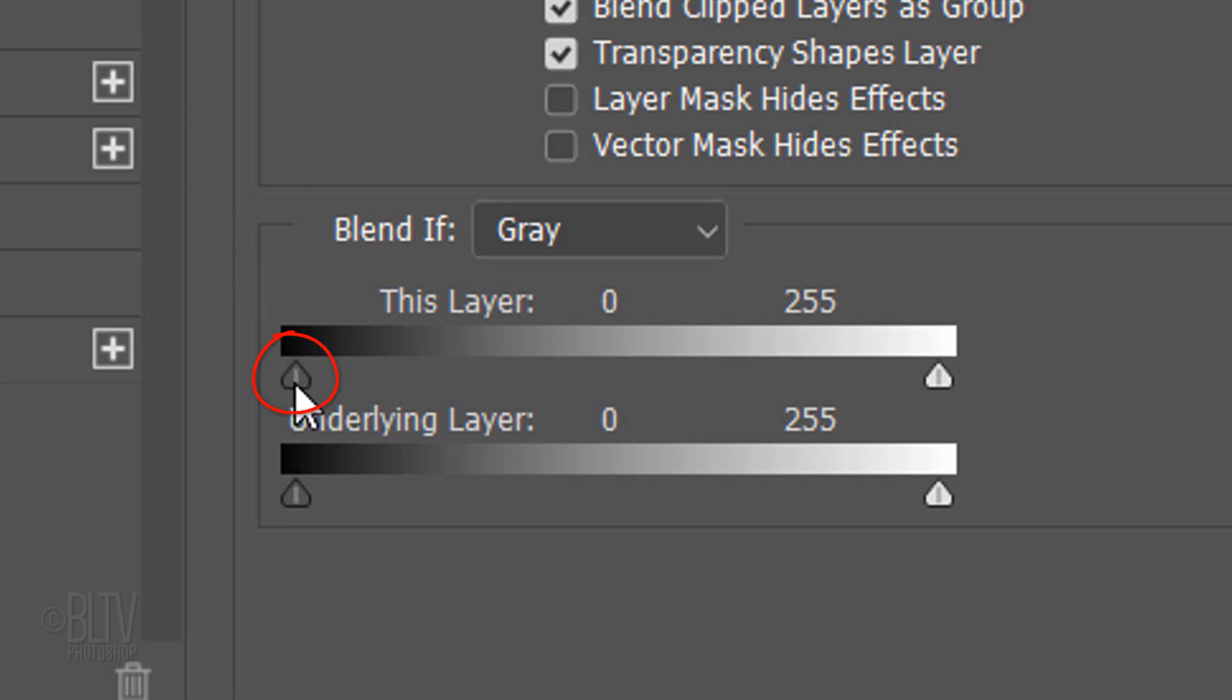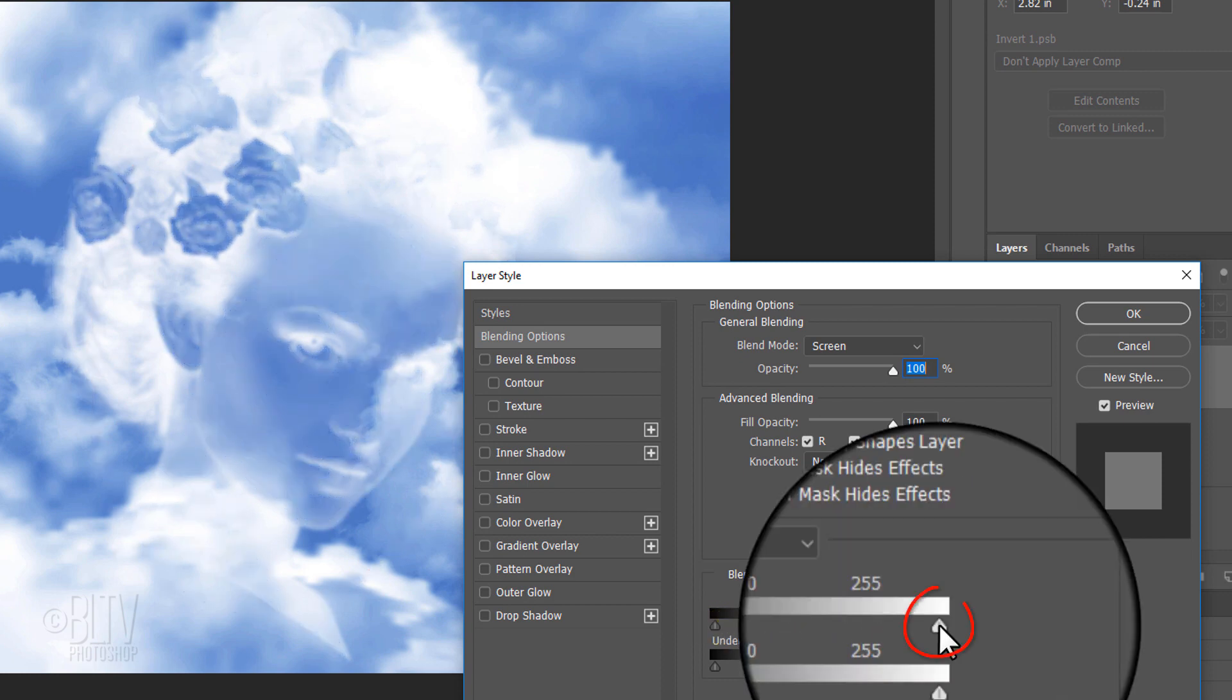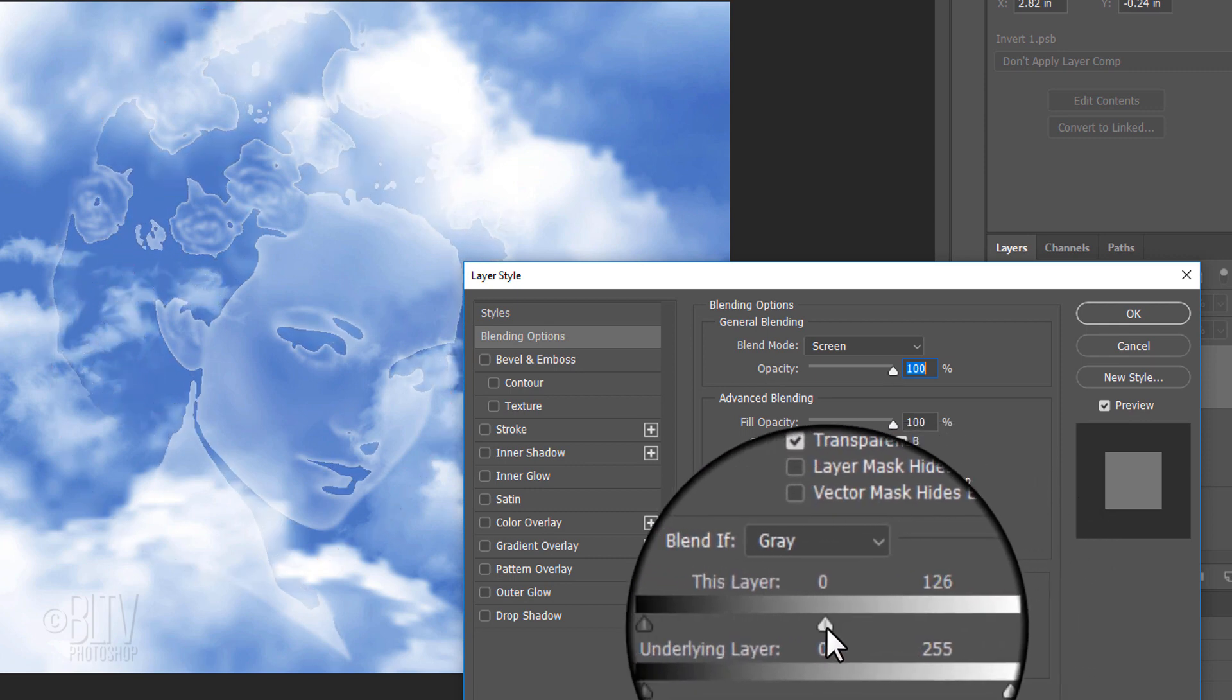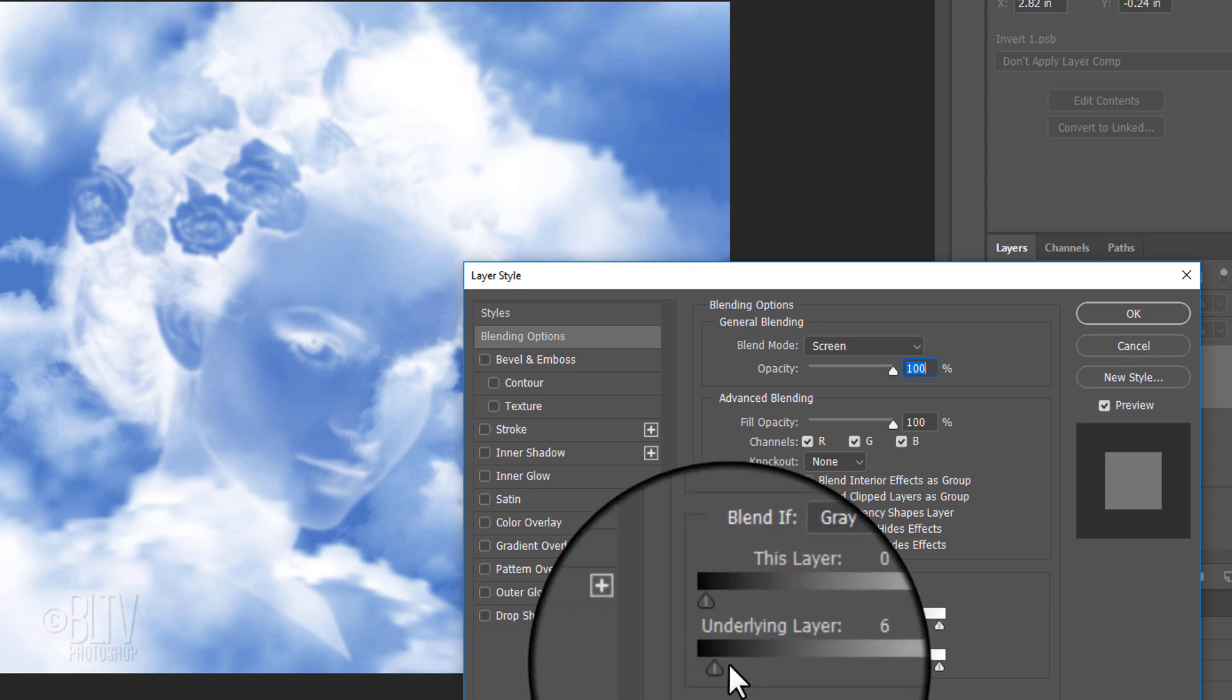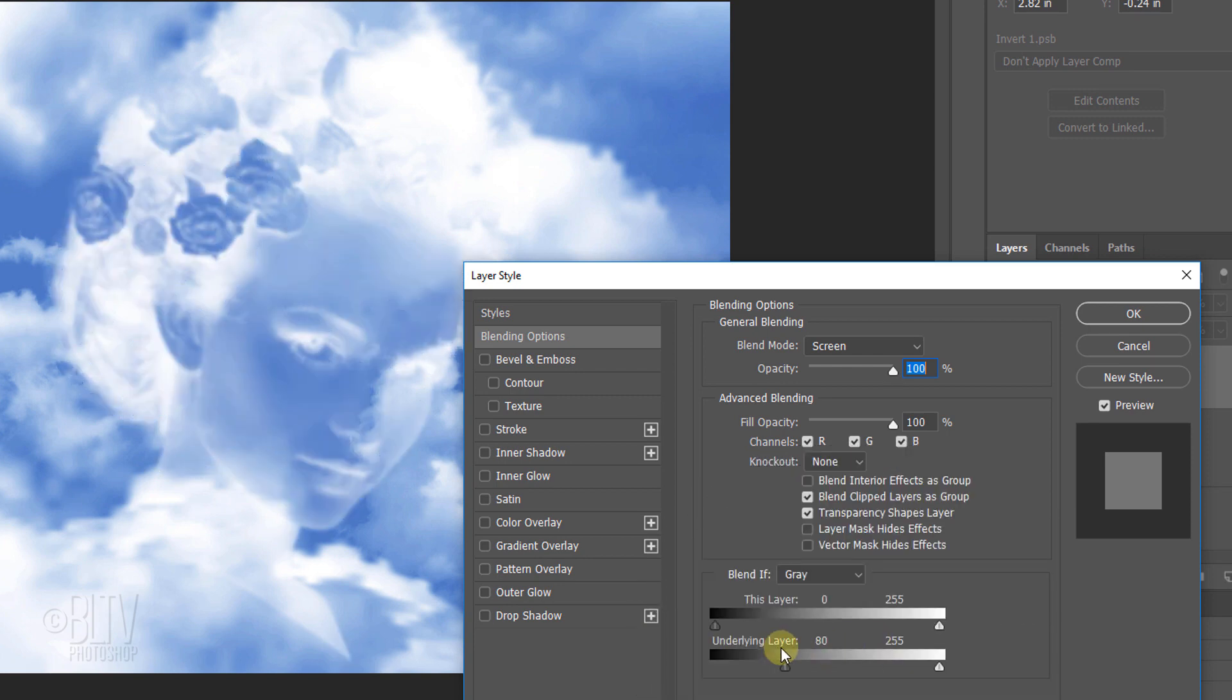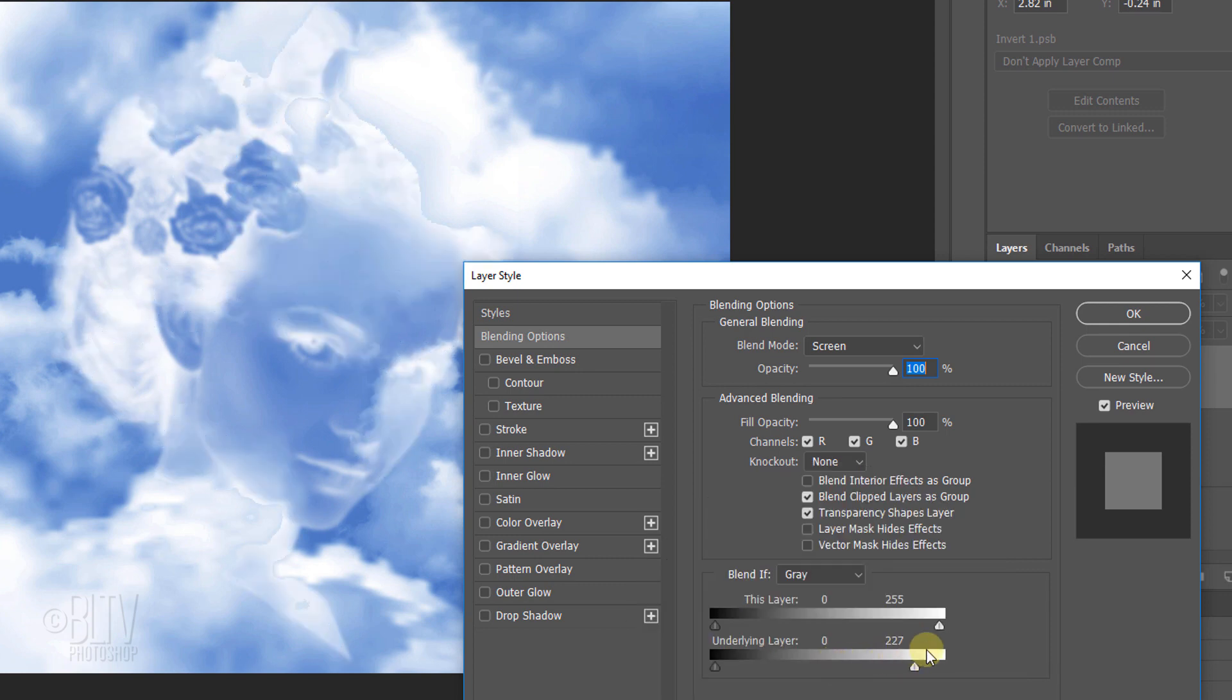When we drag the left slider of this layer to the right, it cuts off the face's midtones and shadows the more we drag it. Conversely, when we drag the right slider of this layer to the left, it cuts off the face's lightest tones. Dragging the left slider of the underlying layer will cause the darkest pixels of the clouds to punch holes through the head. Dragging its right slider makes the lightest pixels of the clouds punch through as well. The more we drag across the slider, the more pixels punch through.